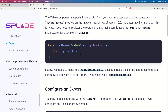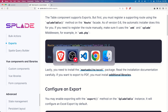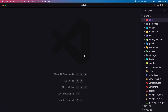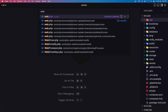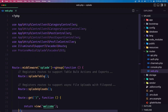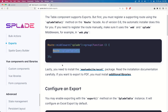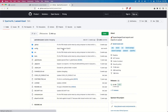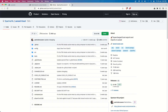If we look inside the routes, let's open the web routes and scroll — we have the route here. We need to install the maatwebsite/excel package, so let's open that documentation and install the package.